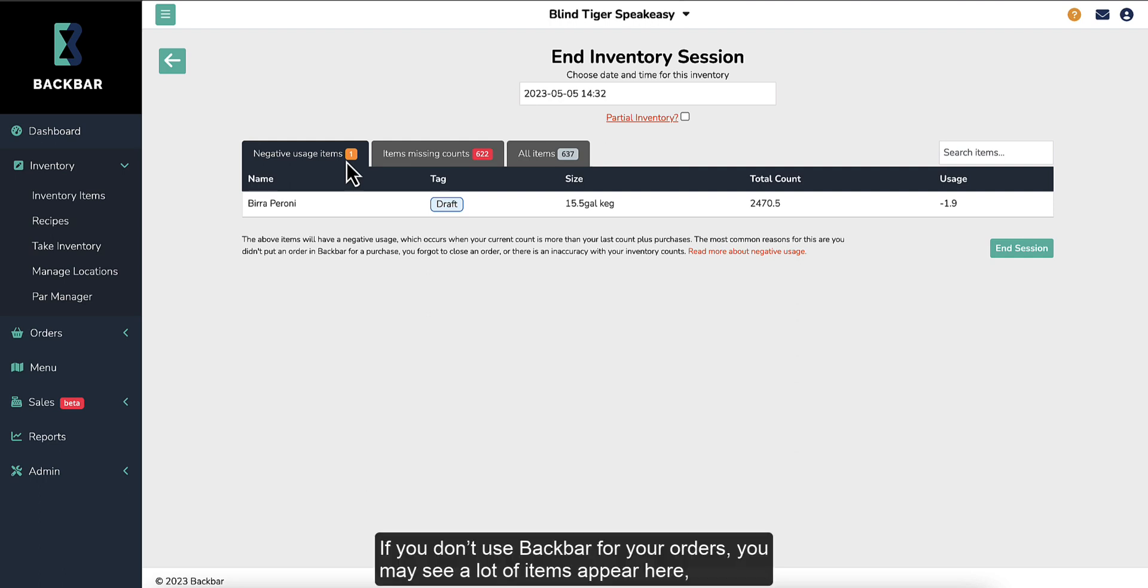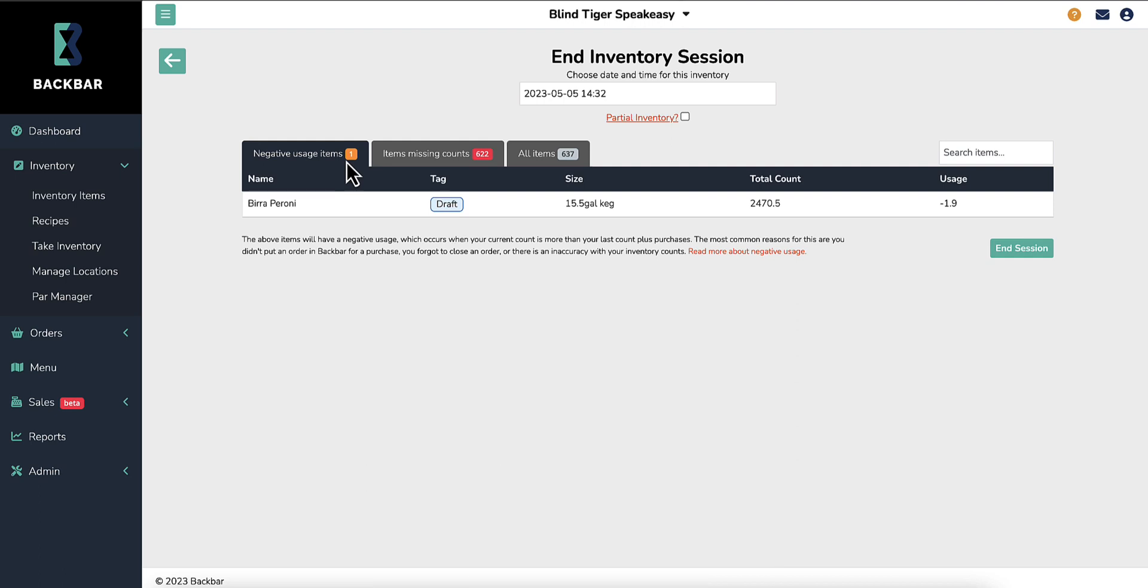If you don't use Backbar for your orders, you may see a lot of items appear here, which you can ignore.